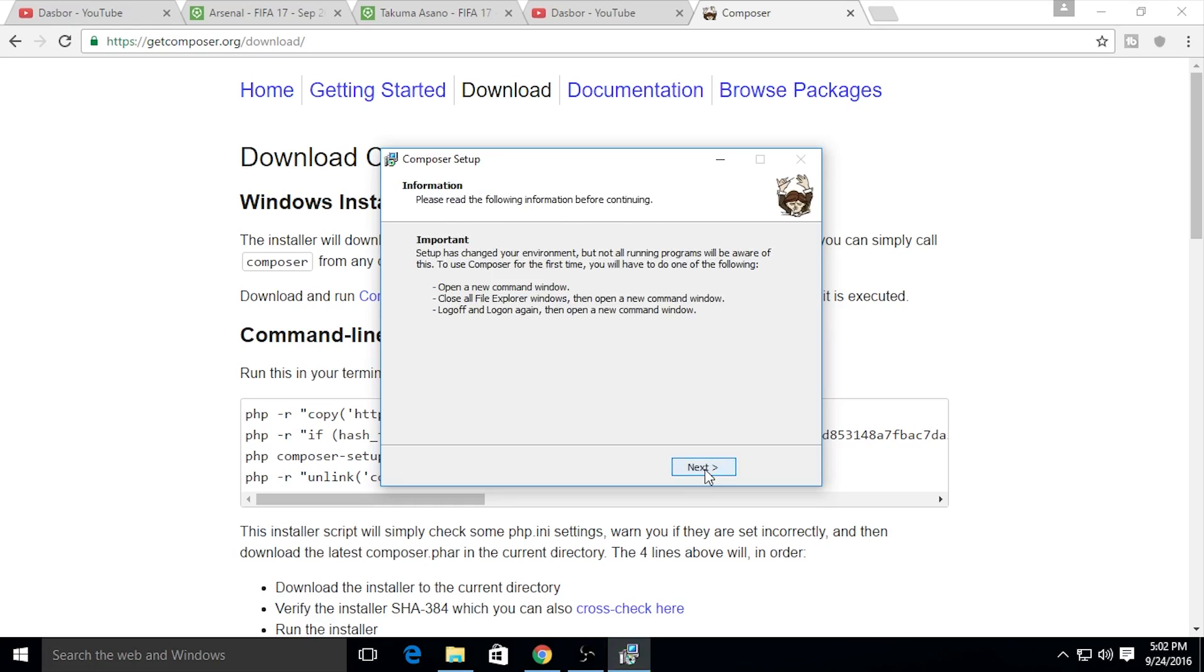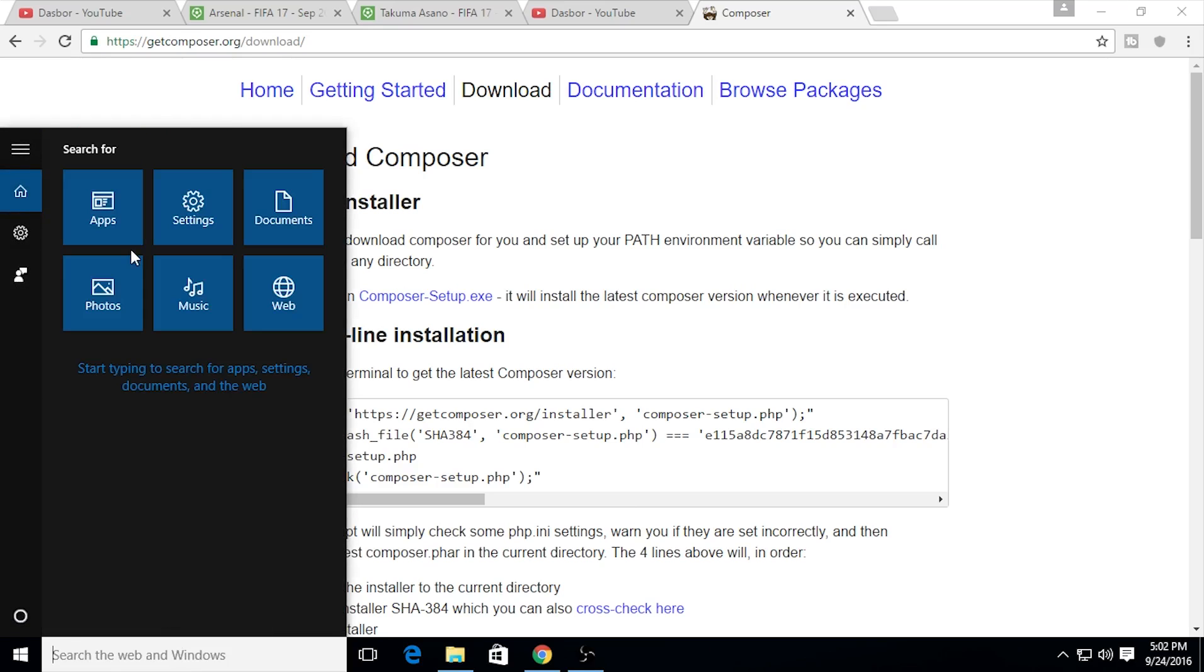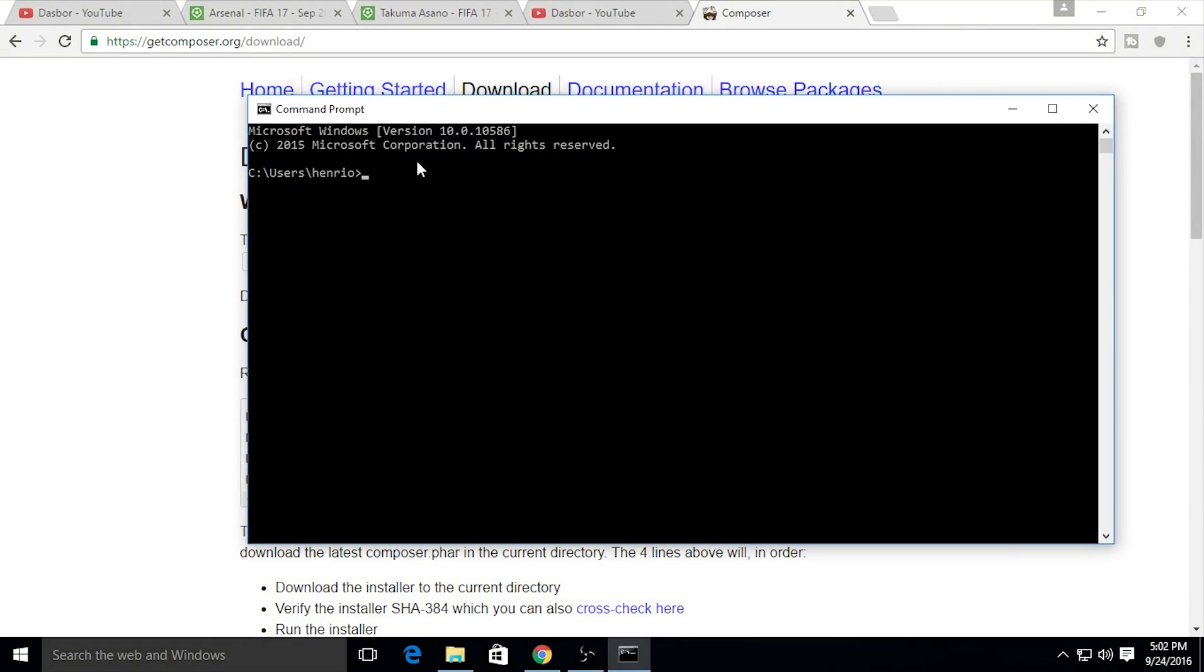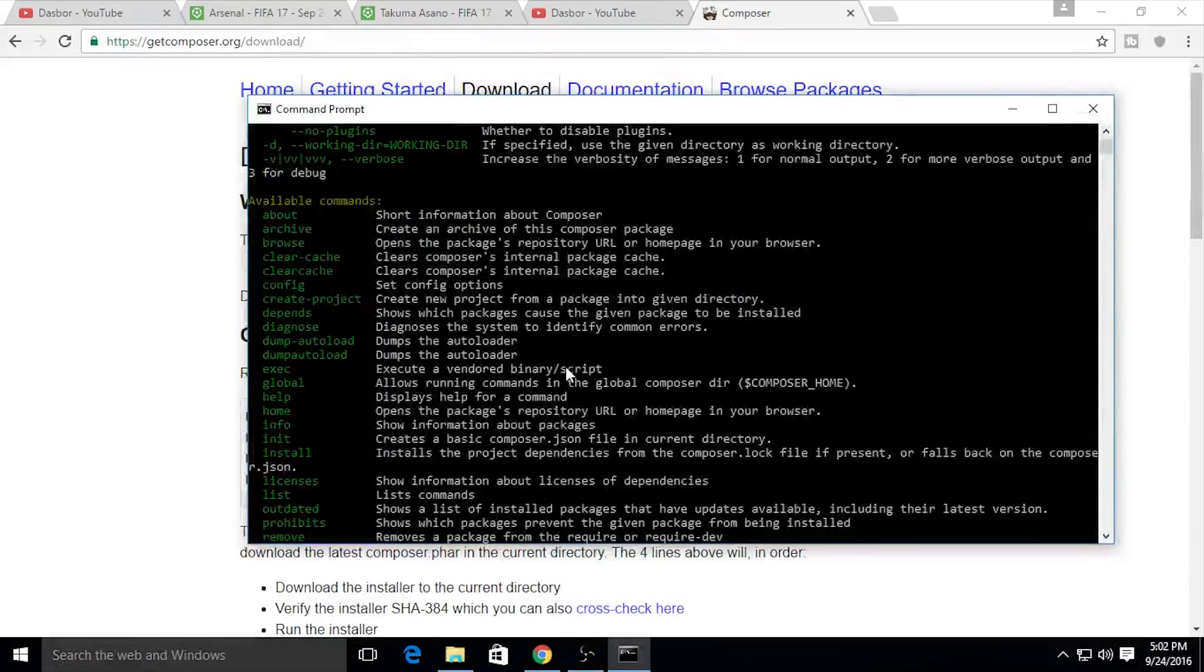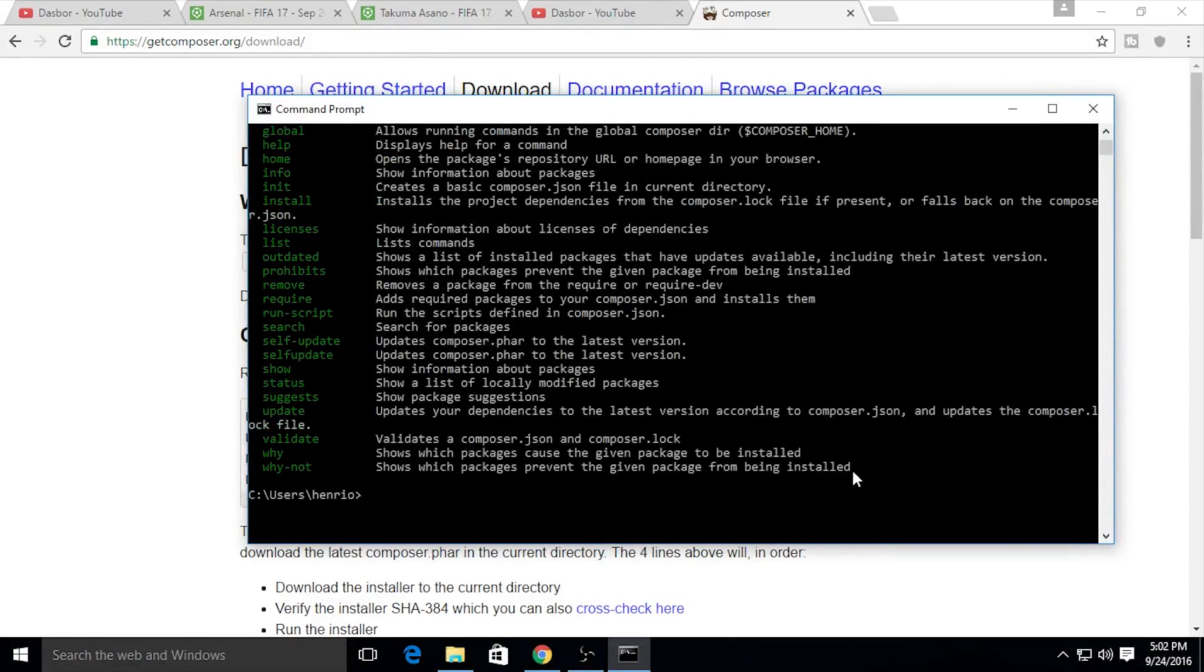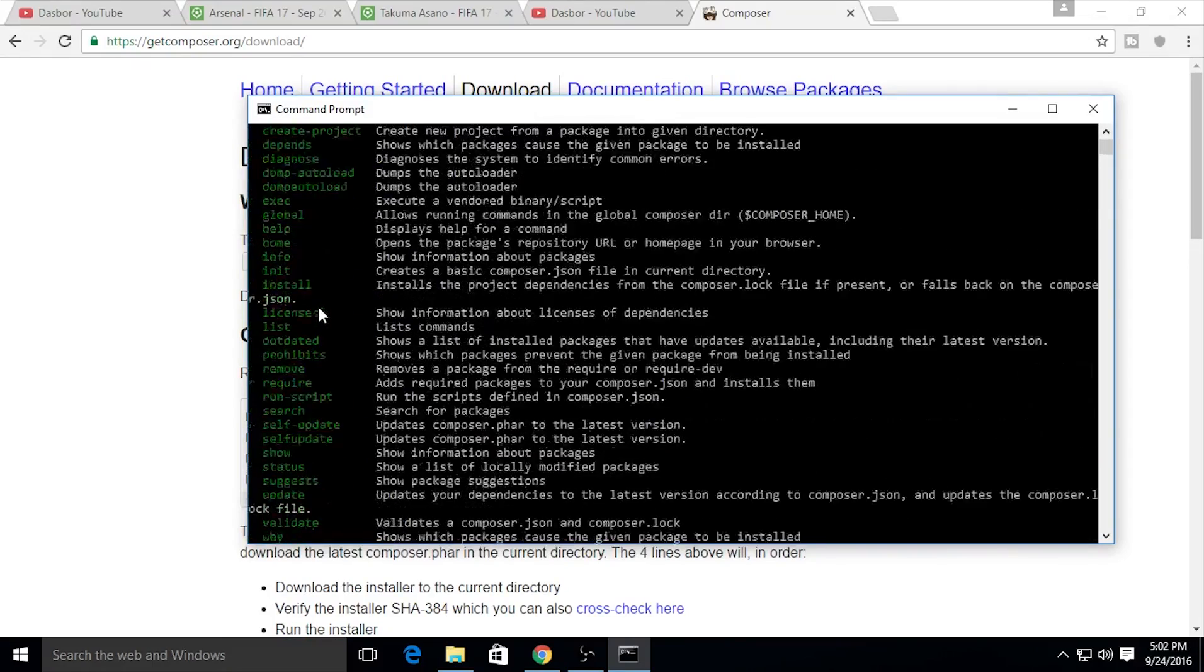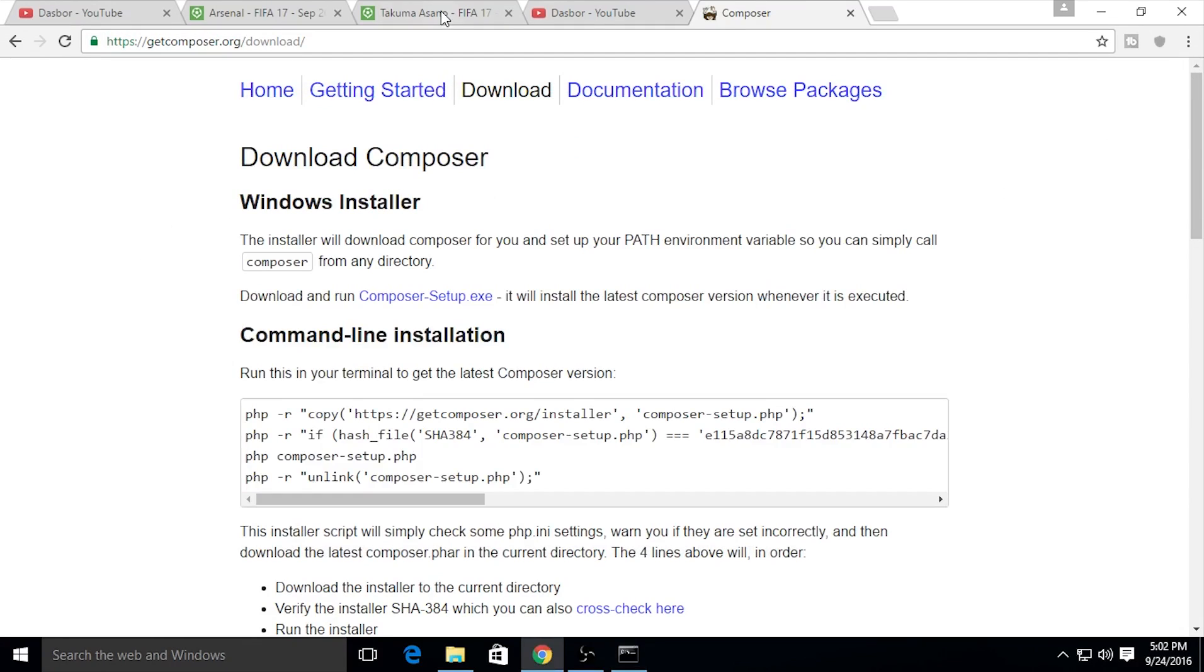Next, we're finished. I would like to check Composer to make sure it's correctly installed. I'll check my PHP version first, and then Composer. If Composer is installed, it's shown right here, and there are commands you can use to create your project.